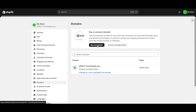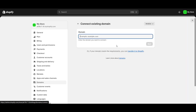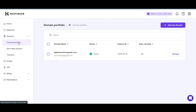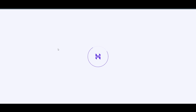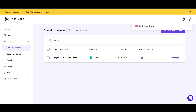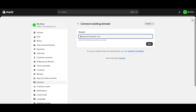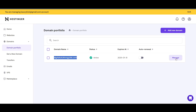To connect it, click on 'Connect Existing Domain' in Shopify. Now I need to enter my domain, so I'll go back to my hosting panel, go to the domain portfolio, and click Manage. Whether you purchased from GoDaddy, Namecheap, or another registrar, the process is the same. I'll copy the domain name and paste it into Shopify.